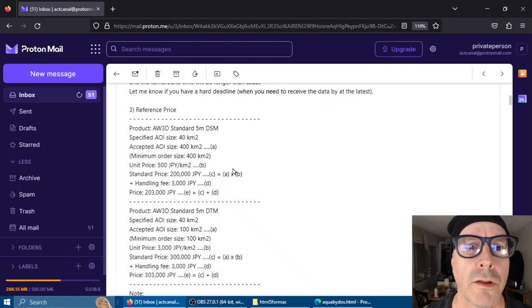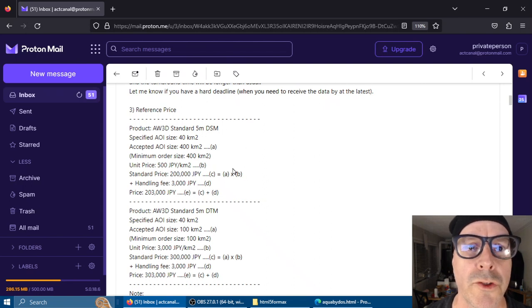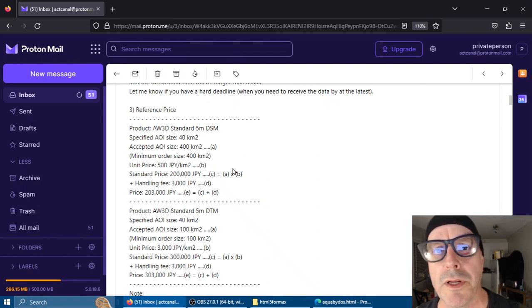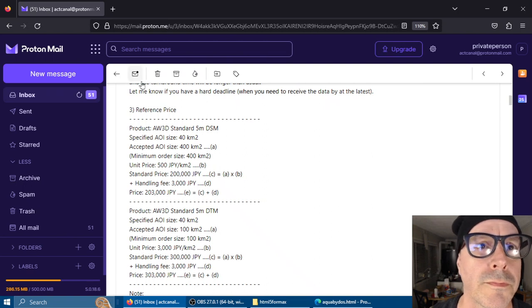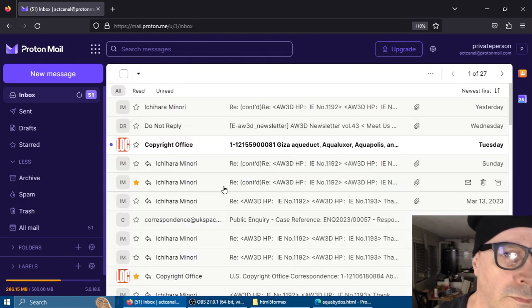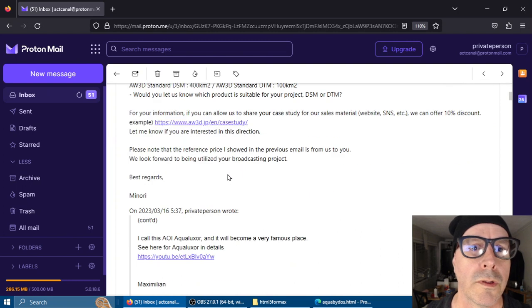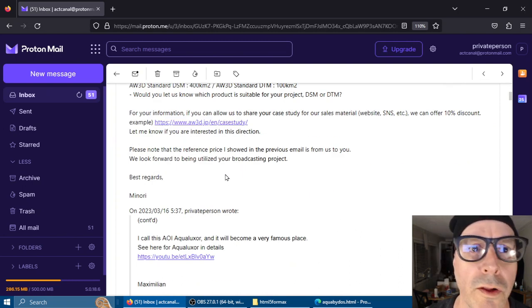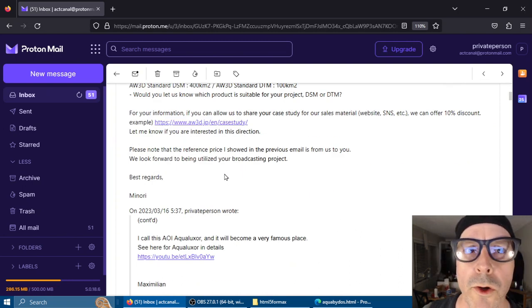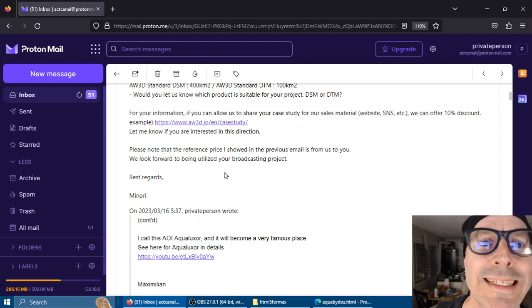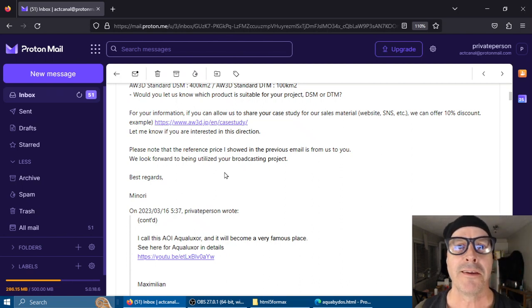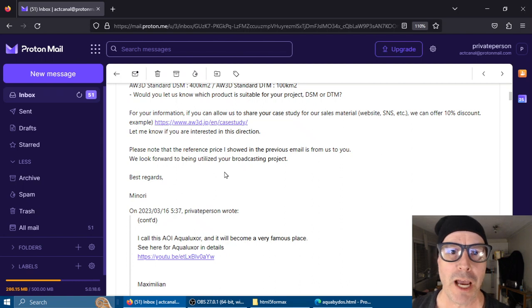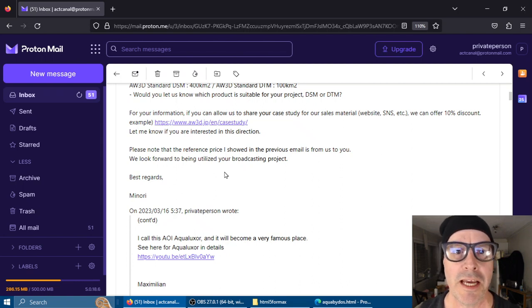In this mail you could see in the middle, 'we look forward to being utilized your broadcasting project.' So 200,000 Japanese yen gets me the elevation data and the broadcast rates.